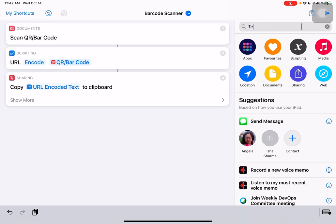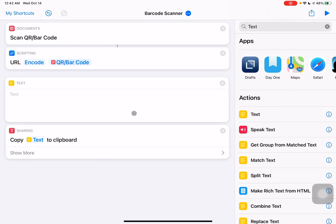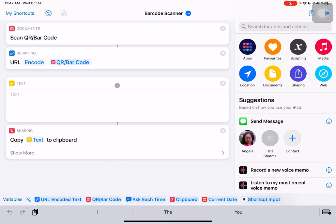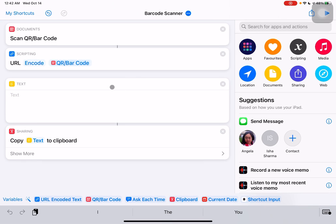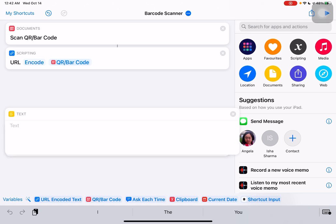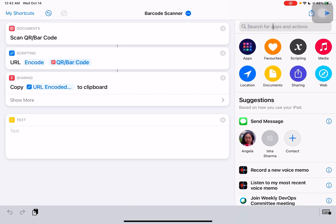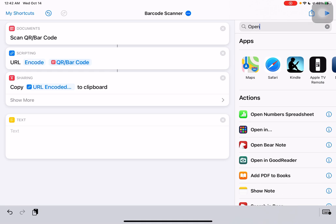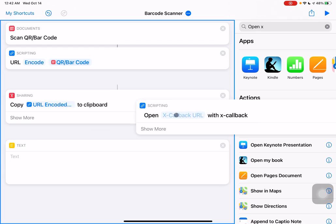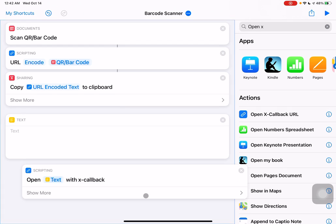So we've got that on the clipboard for what we're using today. And we're going to, and we missed a step here. We're going to add a text field. Oops. Drag that down to below there. And we're going to use open x-callback URL.